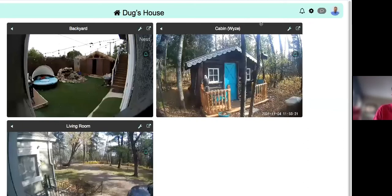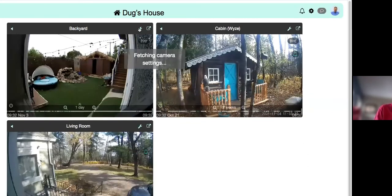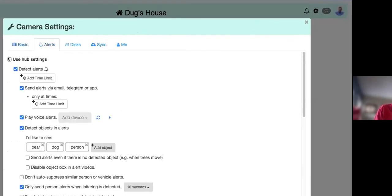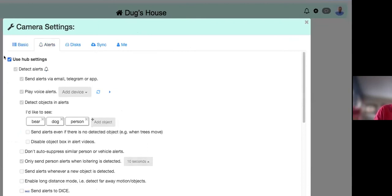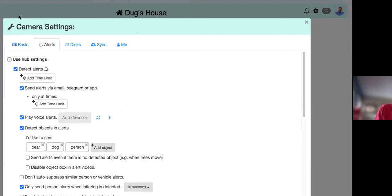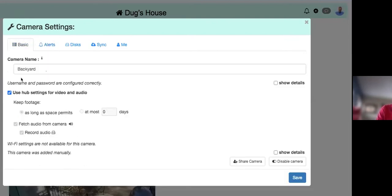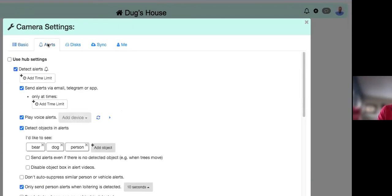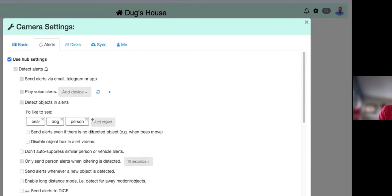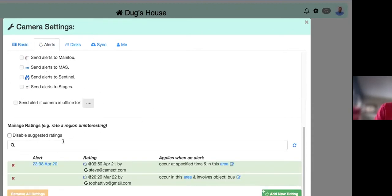Those are the hub settings. Once done, you can go to an individual camera — like the backyard camera — and under Alerts simply check 'Use Home Hub Settings.' If you want that specific camera to behave differently, uncheck hub settings and micromanage its individual configuration. Most settings mirror what's available at the hub level. Unchecking 'Use Hub Settings for Video and Audio' lets you alter those settings; otherwise they're grayed out.